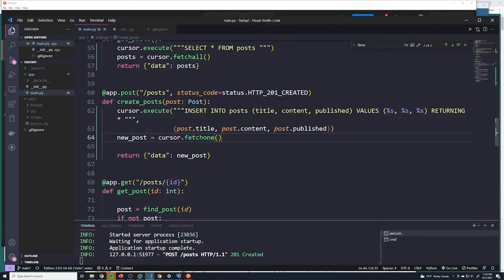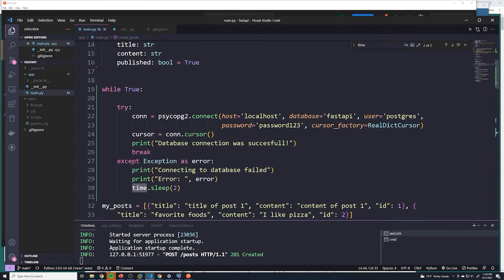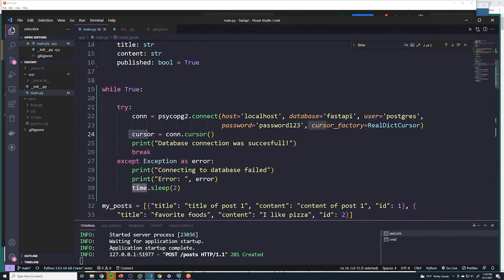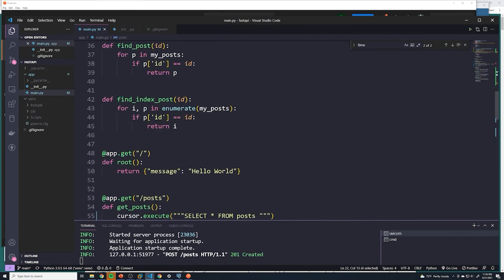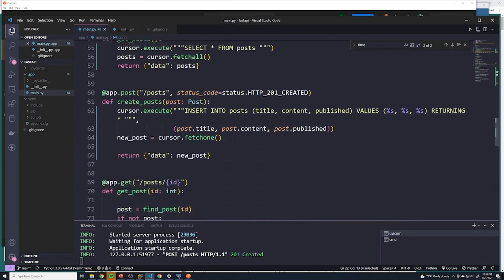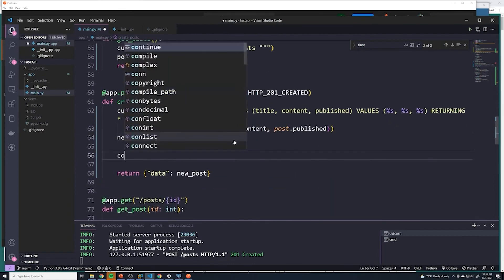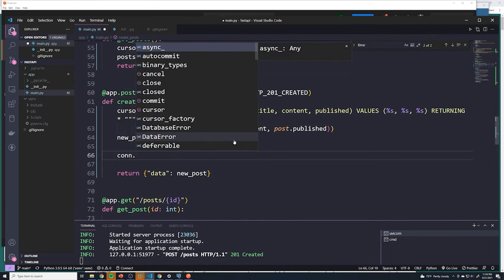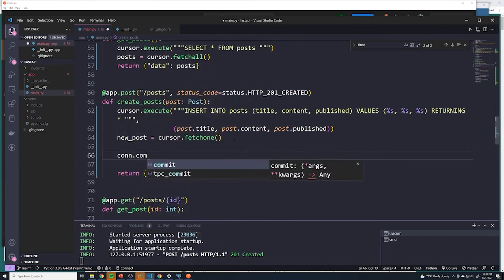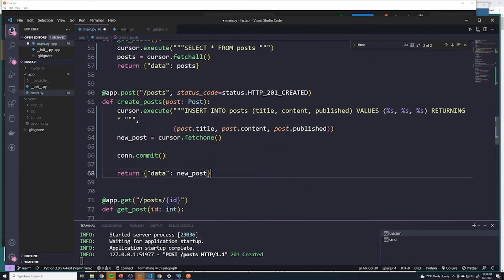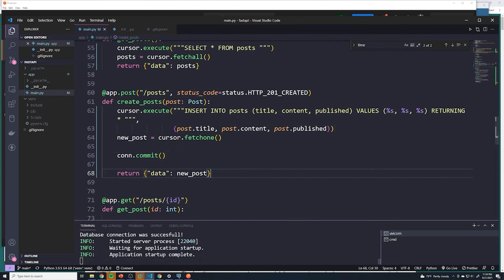So to save that data, we have to reference, instead of the cursor, we're going to reference the connection, and then we have to do a commit. So if we go down here, we just say con, which is my connection to my database, and just say commit. So that's actually going to push those changes out. So we'll save that. Now I'll try this again.